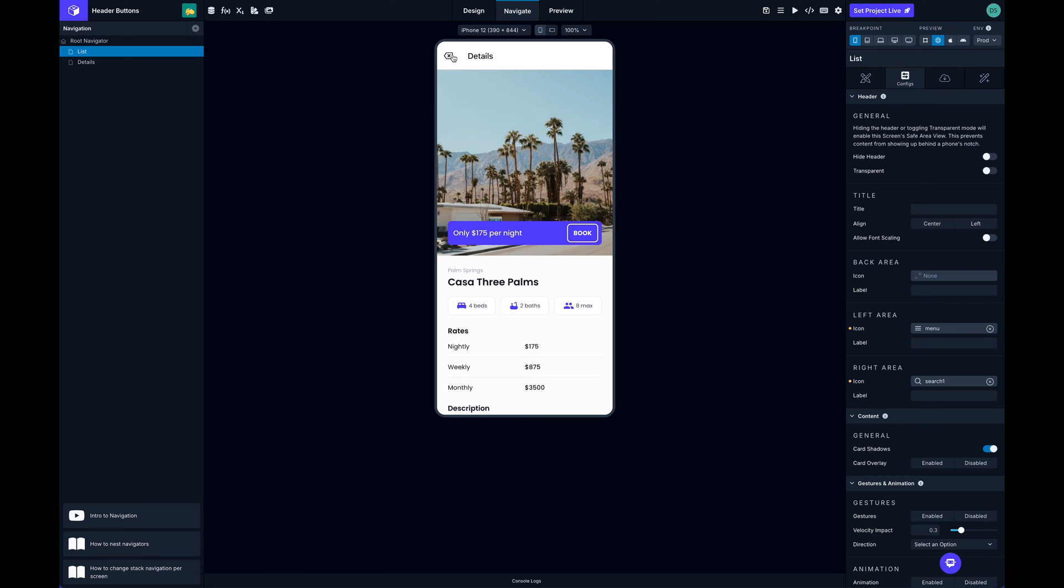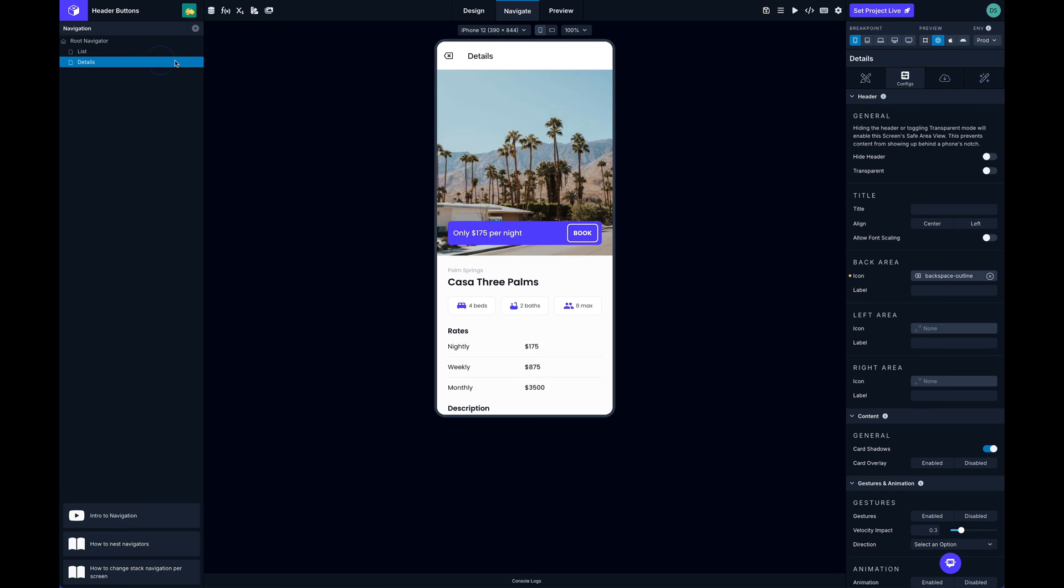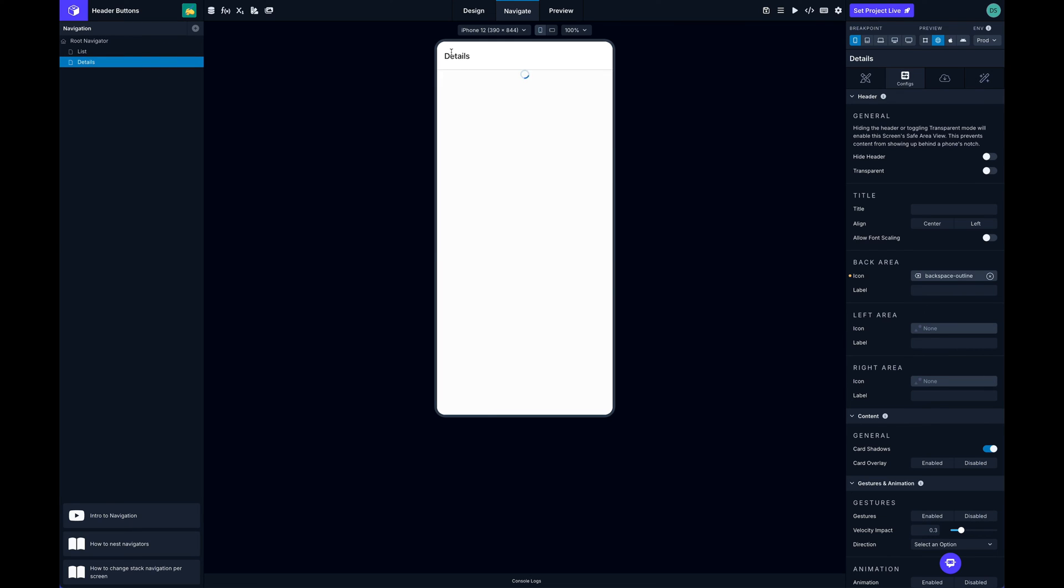You can see now here we've got our custom back icon. One thing to note is this is not going to work. Whenever you replace the back area icon you lose the default back behavior. That means that whenever